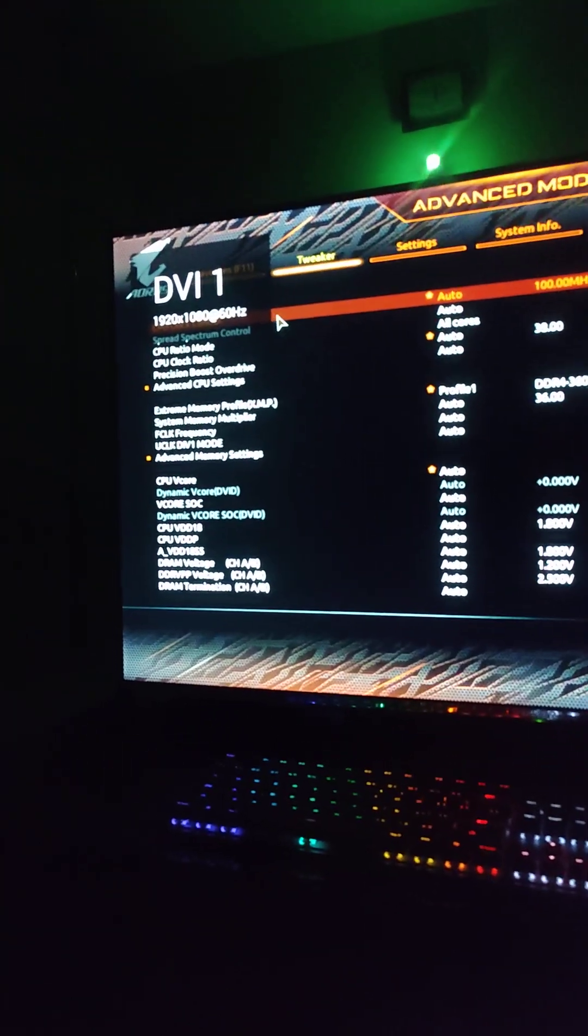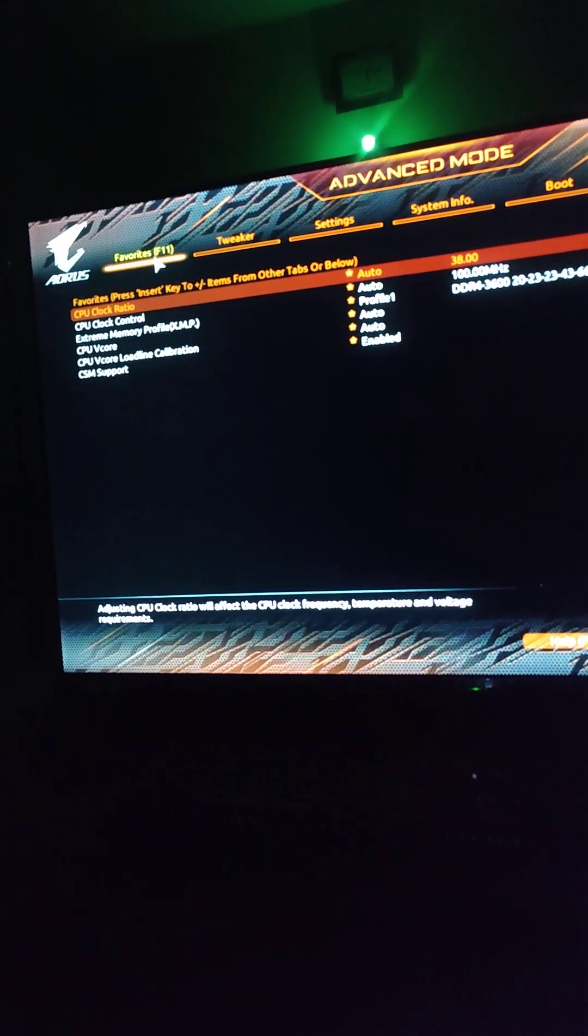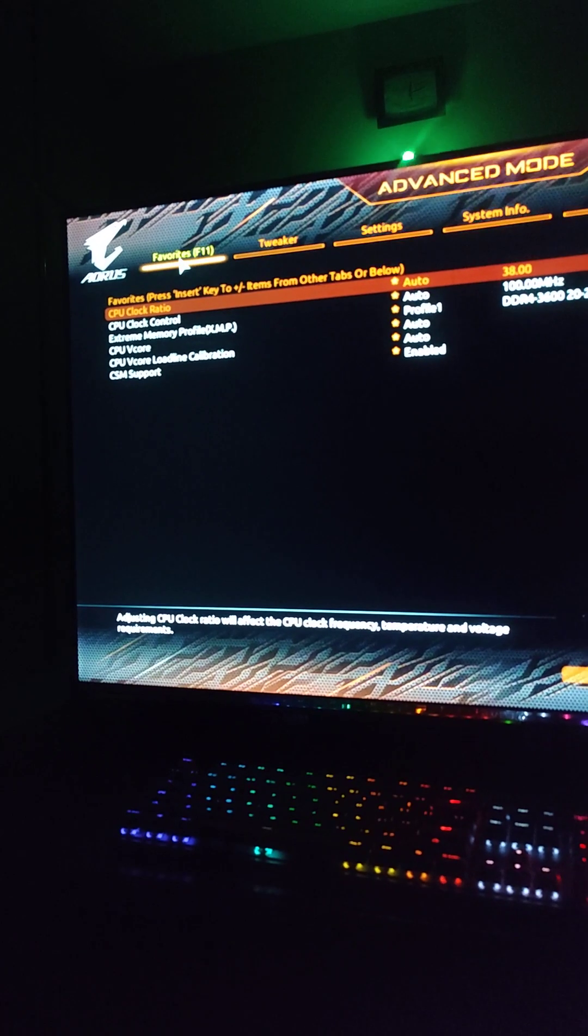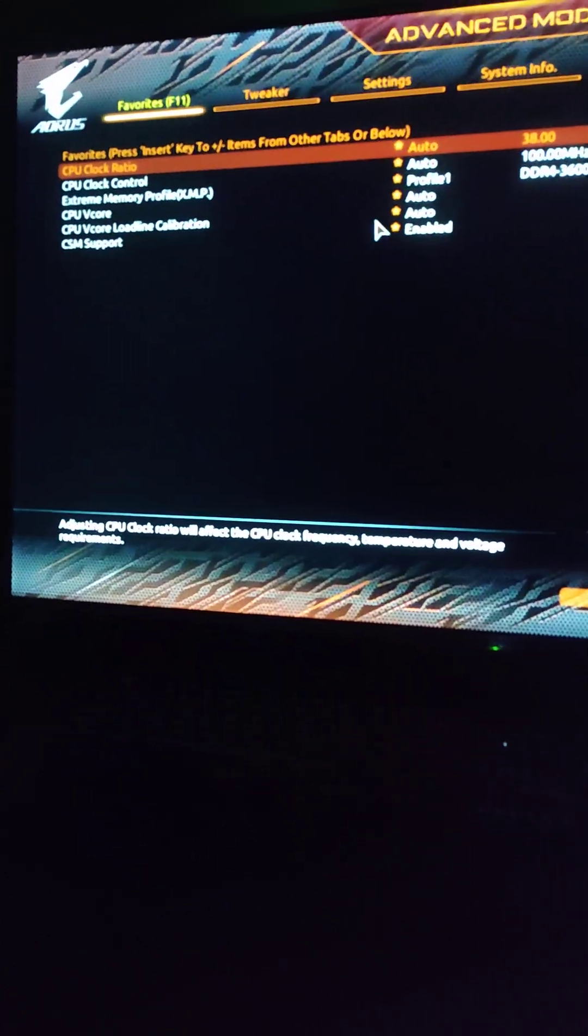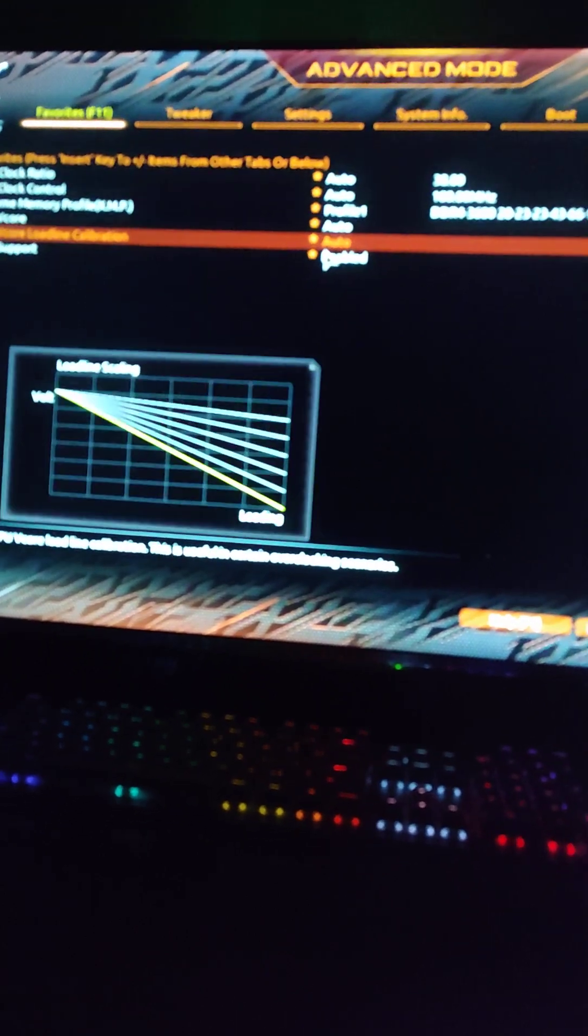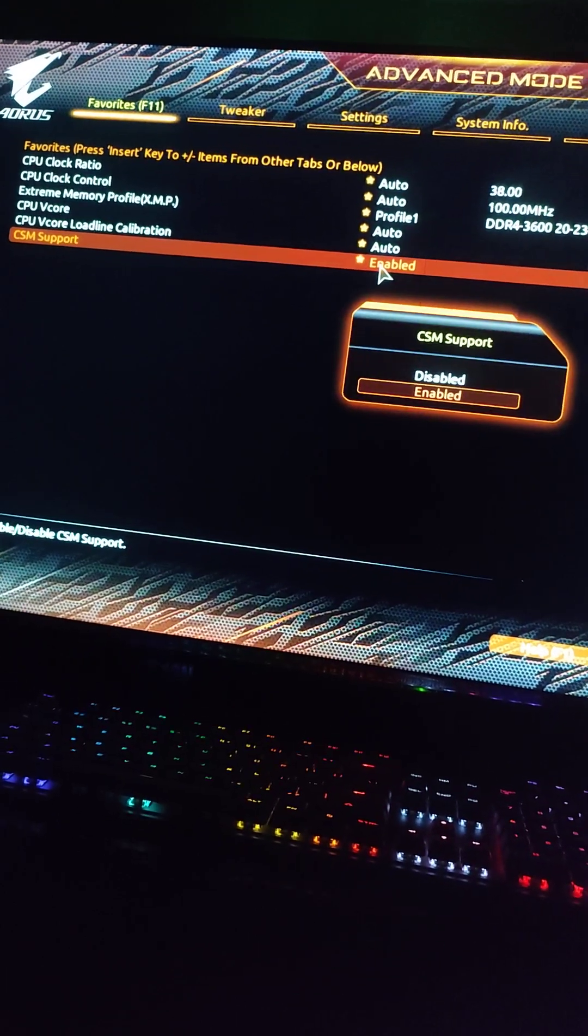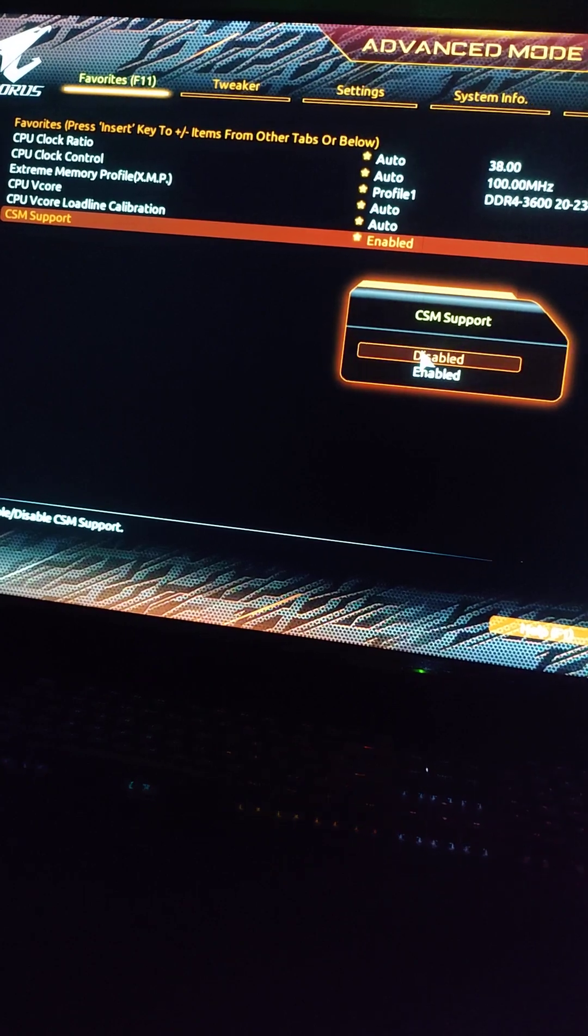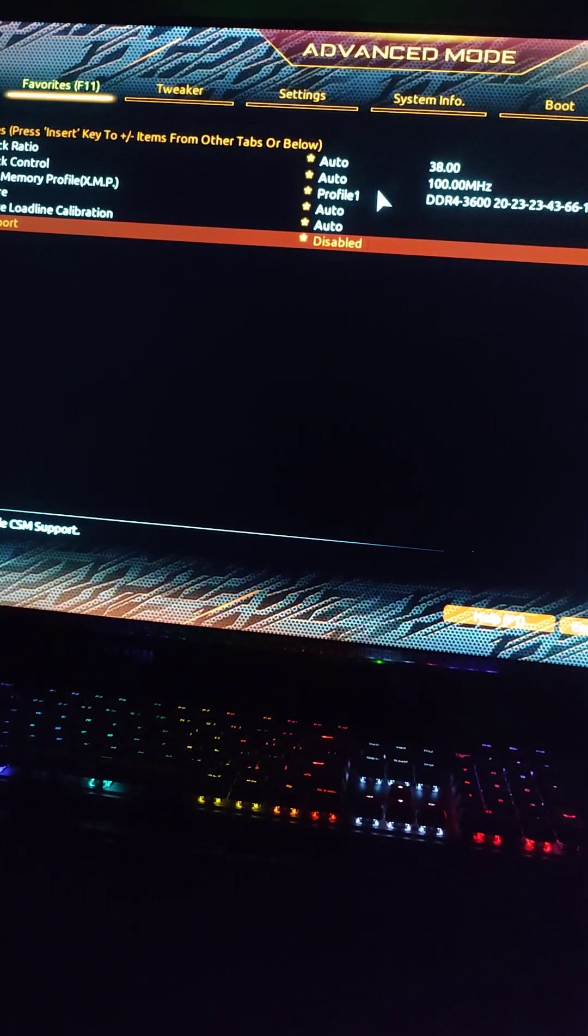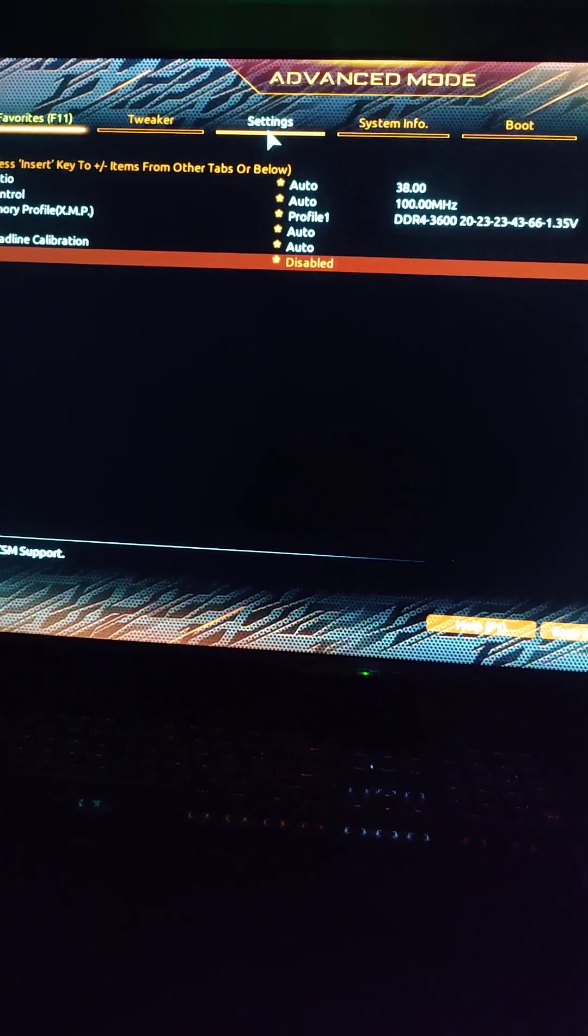Alright, so now we're in the BIOS settings. We're gonna head over to the favorites tab. Now there's an option called CSM support. You have to disable this. Note, if this is enabled, the smart access memory feature won't work.